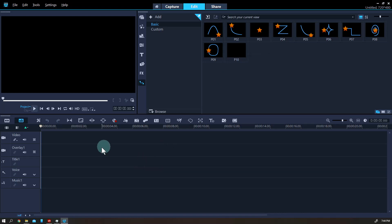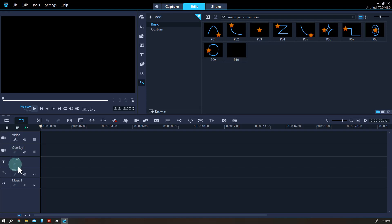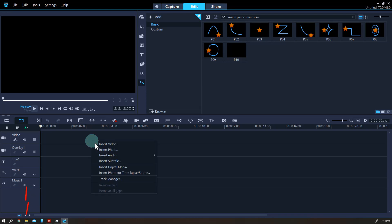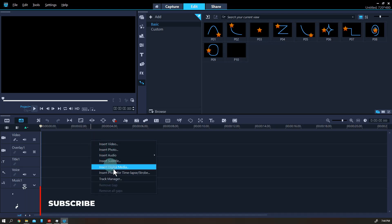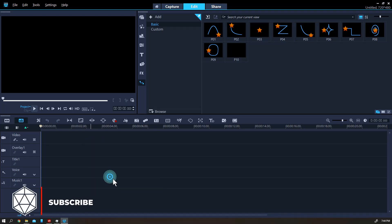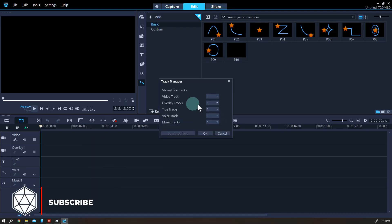Let's talk about the timeline. These are the tracks: one video track, one overlay track for another media file, one title track, one voice track, and one music track — one track for each. However, you can definitely add more tracks if you need to add more things.